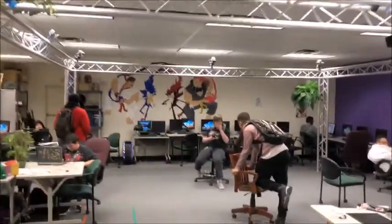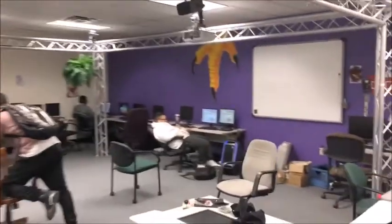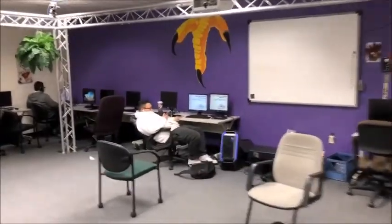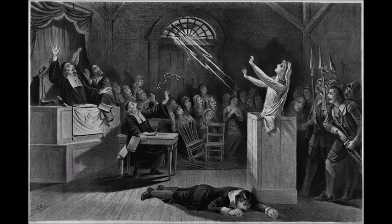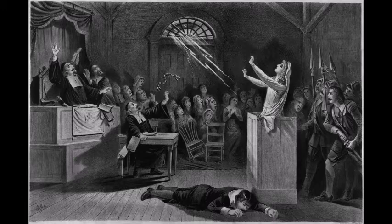Not too long ago, several students came into our video game design classroom. They were looking for a new and exciting way to present their National History Day project about the Salem Witch Trials. Knowing about our classroom's Oculus Rift, they were interested in developing an experience that would allow you to stand in a Salem courthouse that witches were prosecuted in.